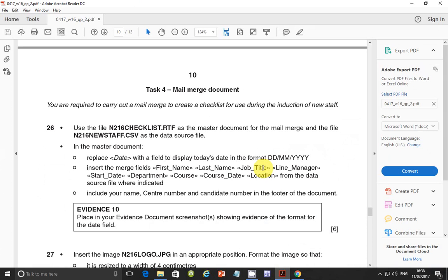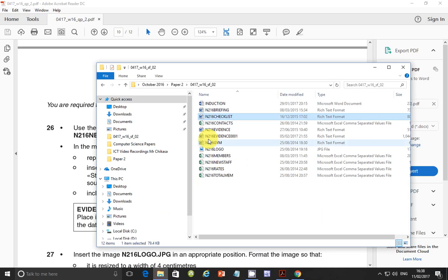The scenario is that you are required to carry out a mail merge to create a checklist for use during the induction of new staff. Step 26 says use the file n216_checklist.rtf as the master document and the file n216_new_staff.csv as the data source.